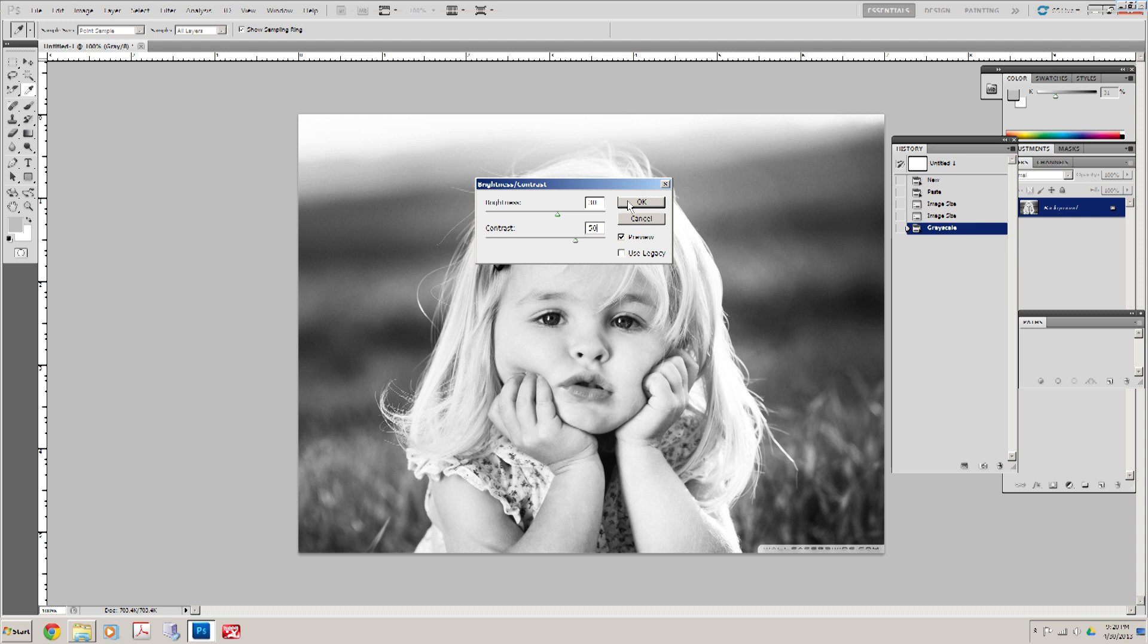These are the settings that I've chosen here. You may choose different settings. It's going to take some practice. But let's go ahead and click OK.